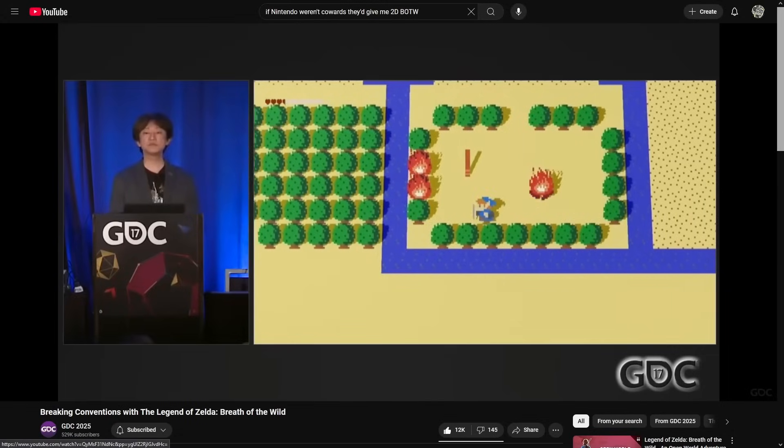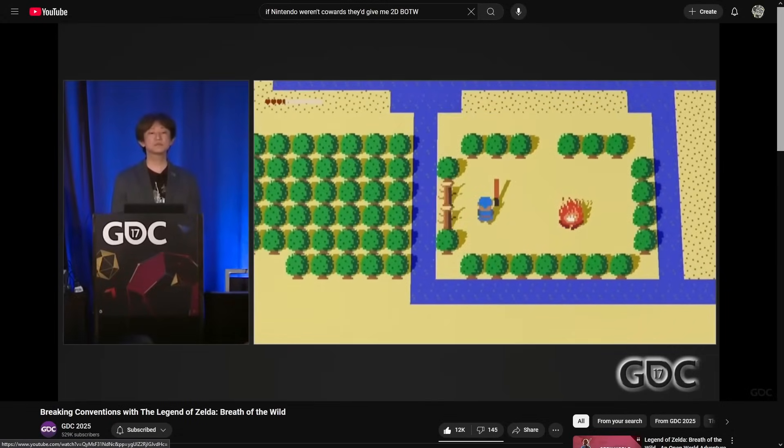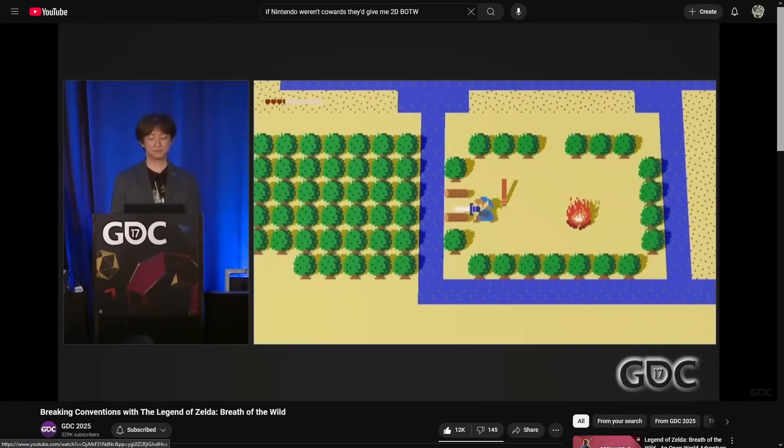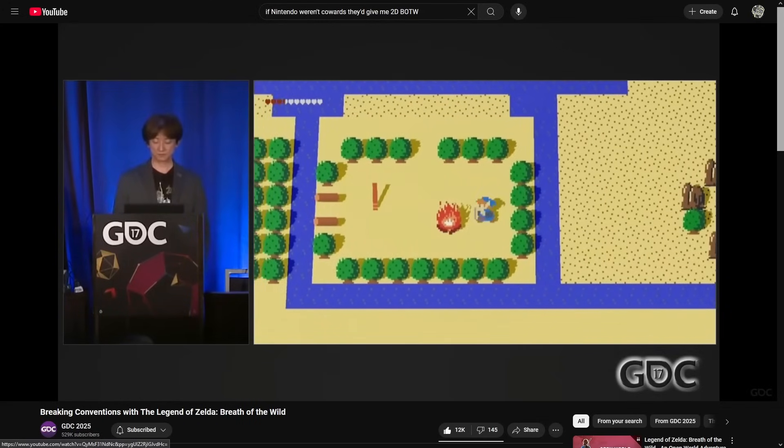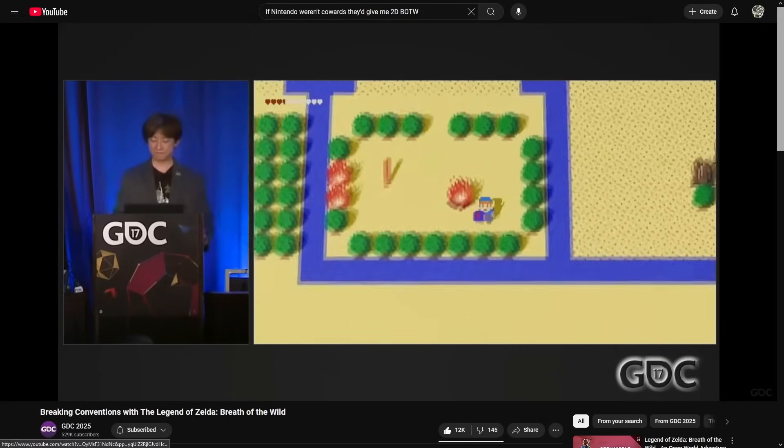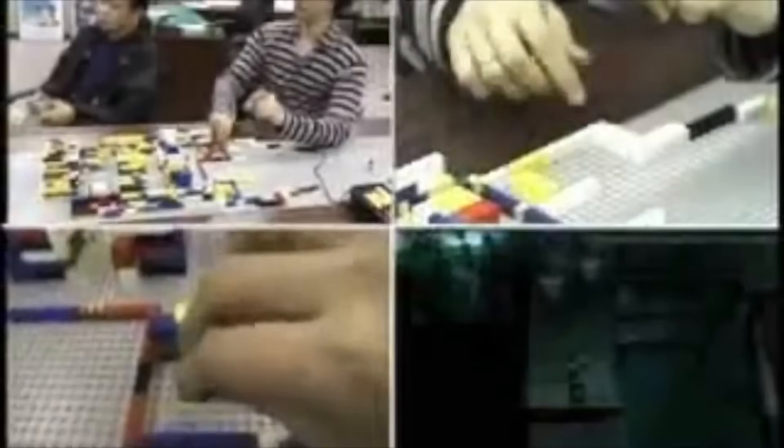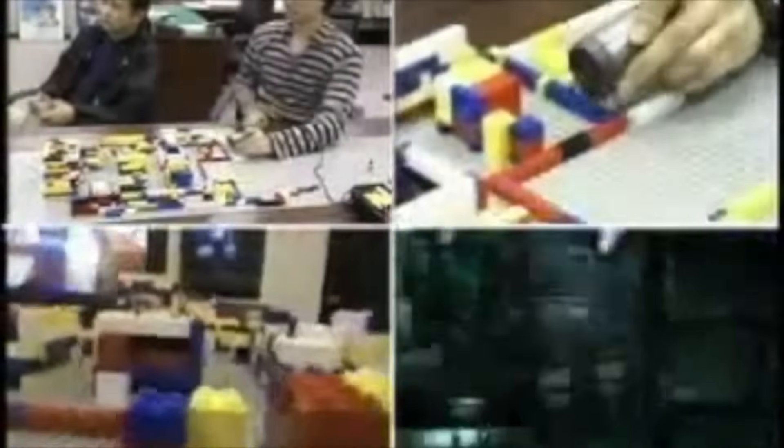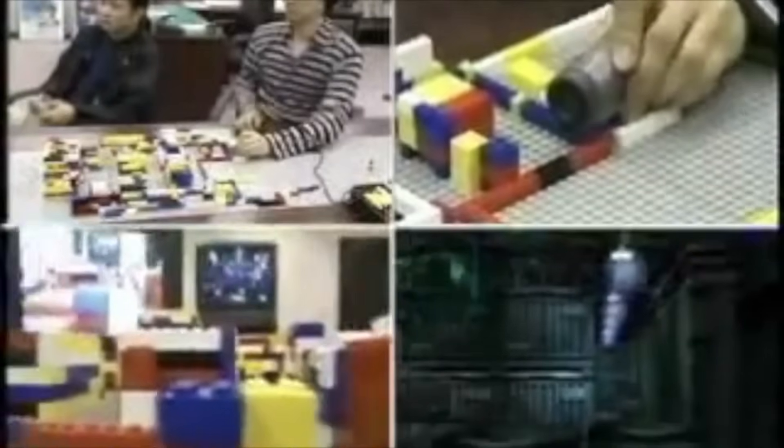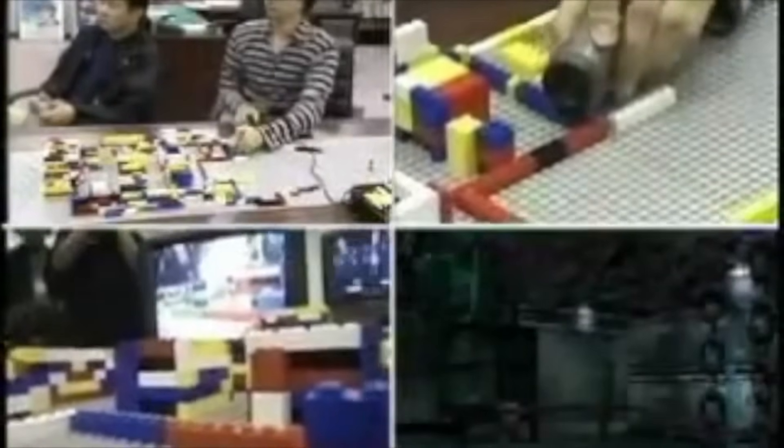Some crazier examples are Breath of the Wild being prototyped as a 2D Zelda game to quickly test out all their experimental features. Or my favorite, Metal Gear Solid having levels literally blocked out with LEGO.